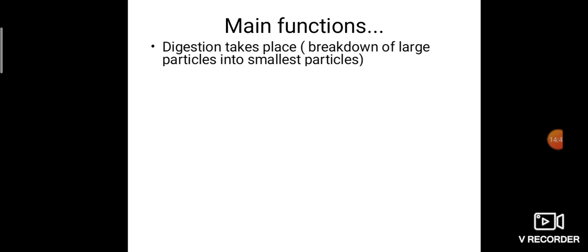The main function of the digestive system is digestion — the breakdown of larger complex substances into simple substances. The mouth secretes a juice called saliva. Not all organs perform digestion; only three organs are involved in actual digestion. The remaining organs are just passing the food — acting like transporters, moving food from one organ to the next.